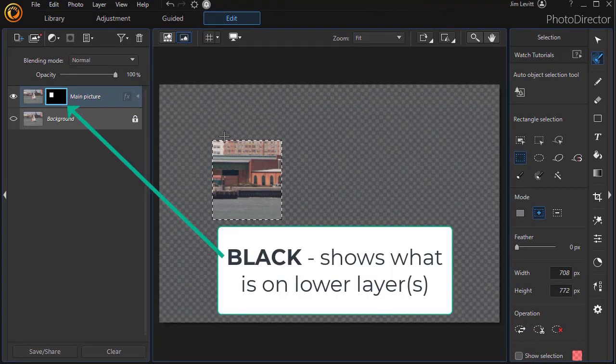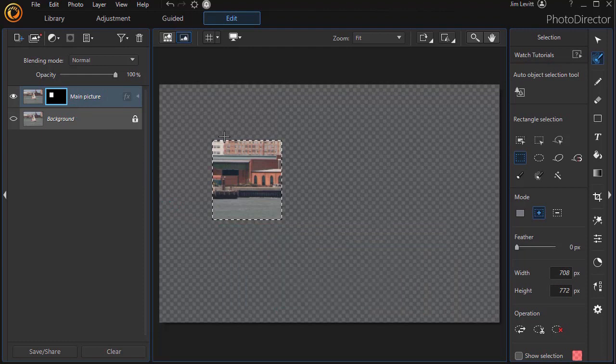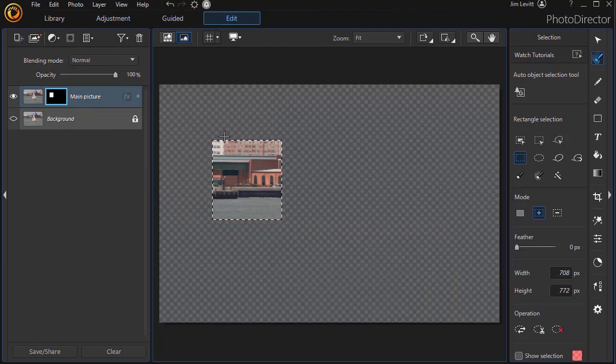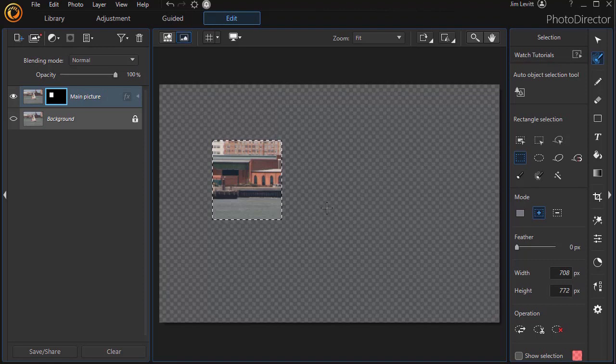So imagine you have a picture and you take scissors and you cut. Wherever you cut, so you lay it on something below, the thing that's below will show through wherever it's black.